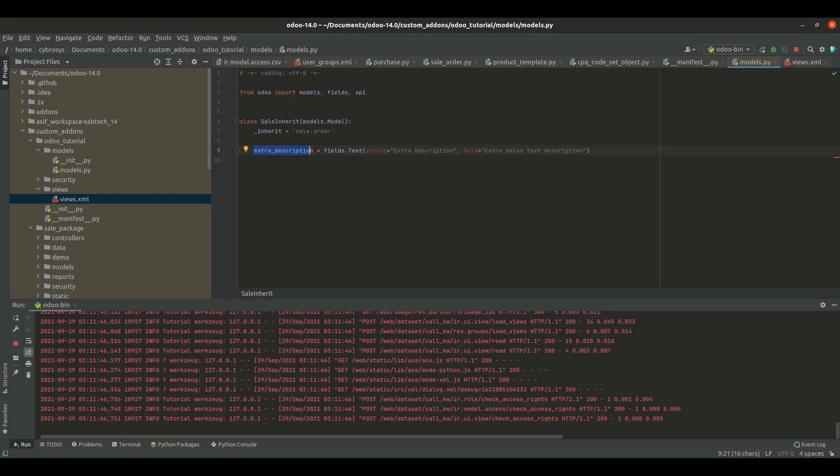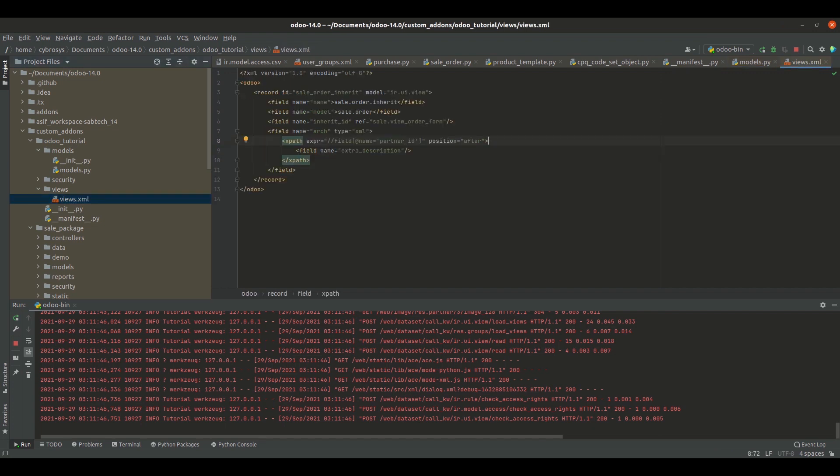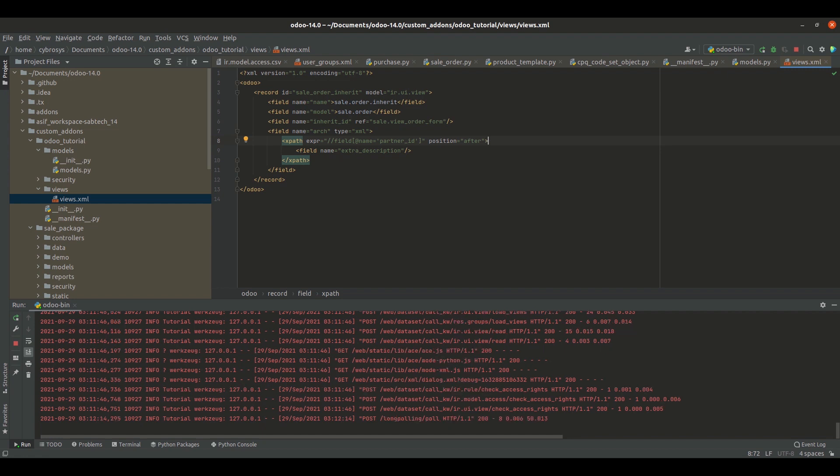I've already created the XML file. Inside the XML, I've created a record and added an ID for it. I've added a name sale.order.inherit and specified the corresponding model we're inheriting, which is sale.order.